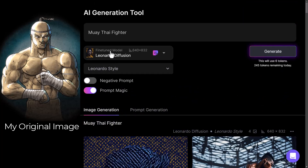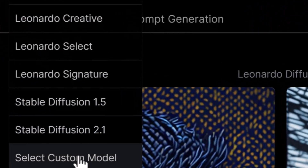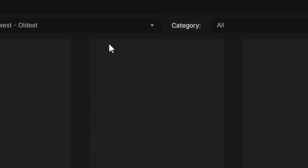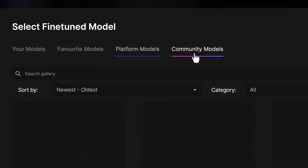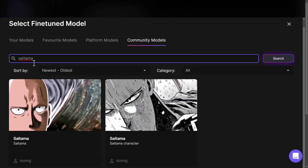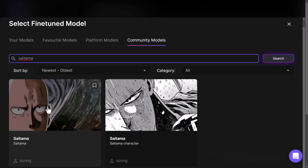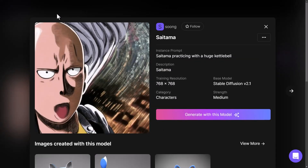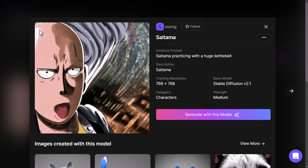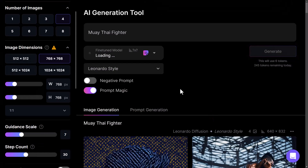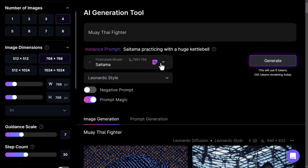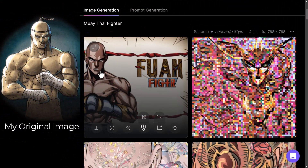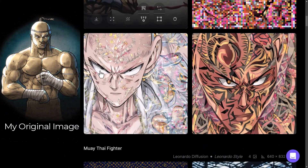So now I can also try another model. We have this Saitama model from One Punch Man, who actually has a fairly similar looking sort of head shape. So we'll try it with that to see what results we get. And now we have a Muay Thai fighter who looks something like Saitama.